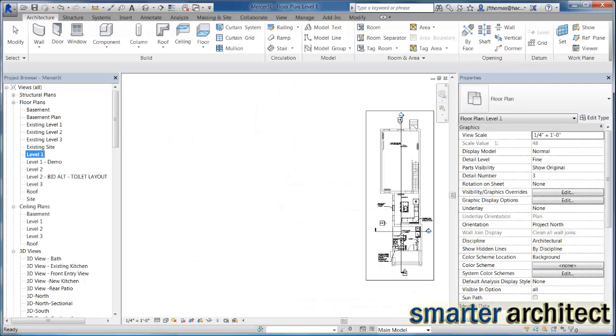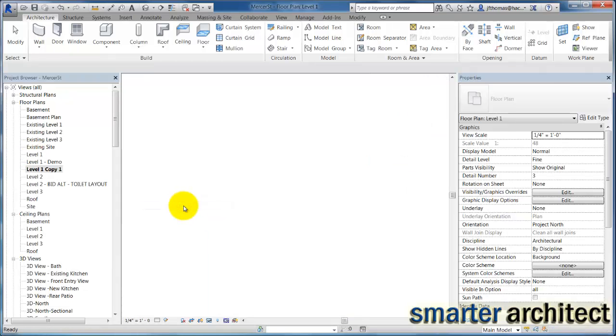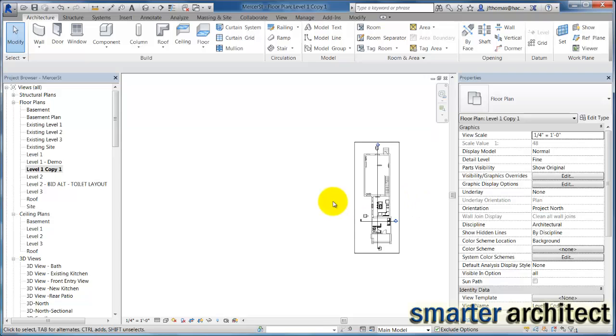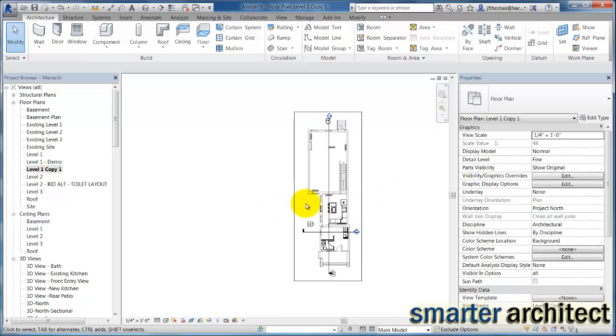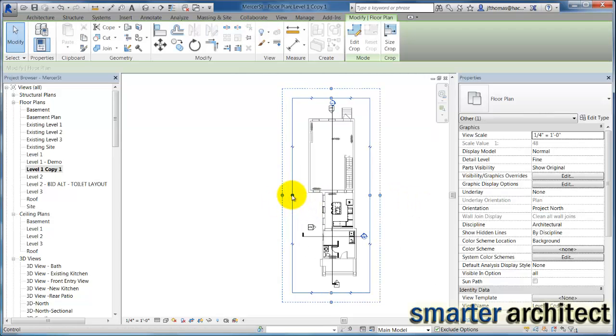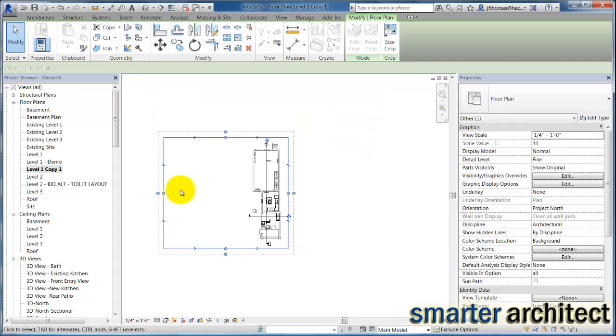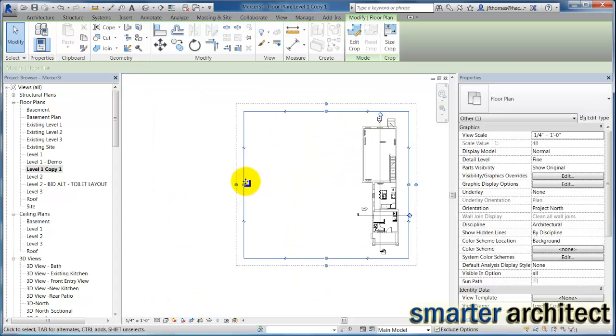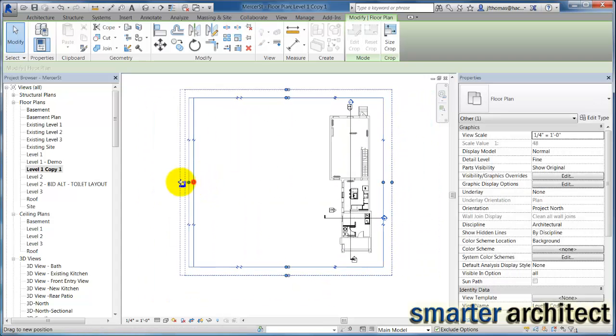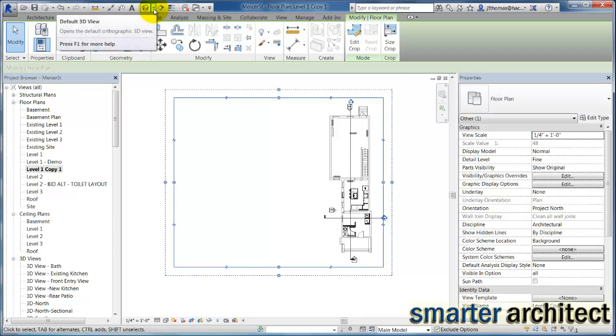So the first thing I'm going to do, since this is an existing project for me, I'm going to duplicate the view that I'm going to use to lay out my current drawing. I'm going to expand the crop region of this view so that my camera view does show up, and then I'm going to come up here to my quick access toolbar.